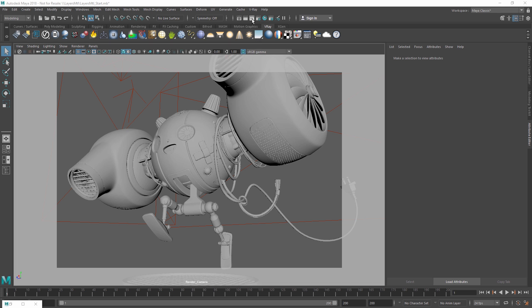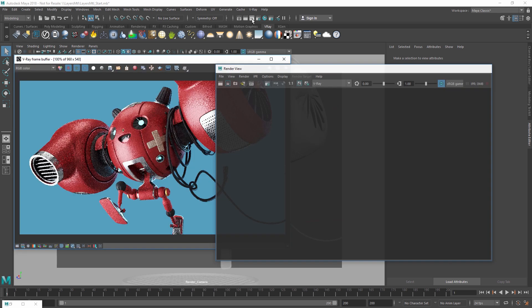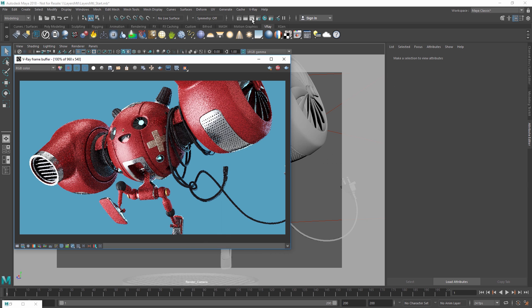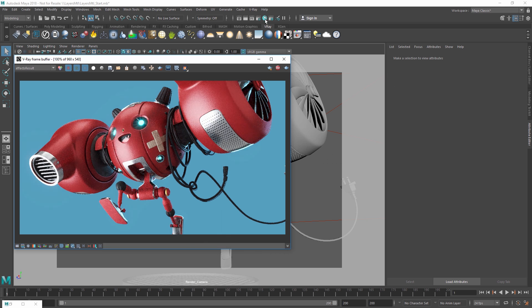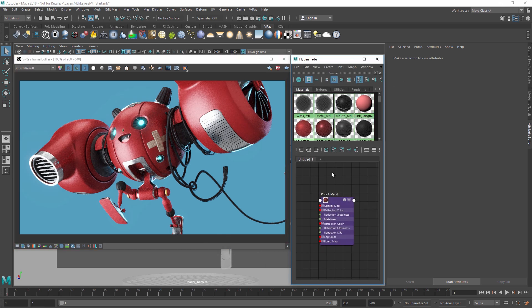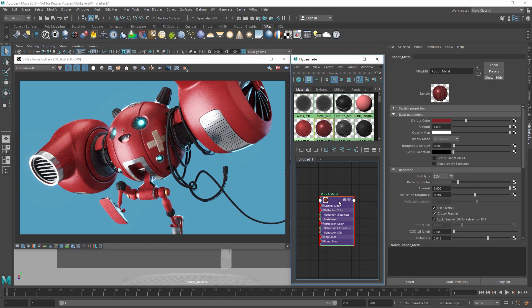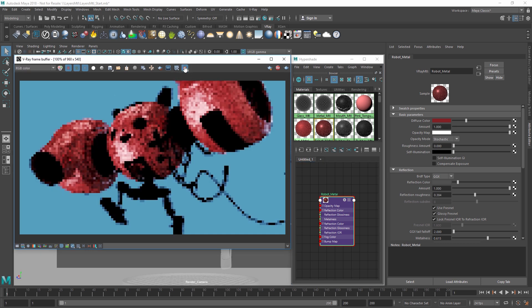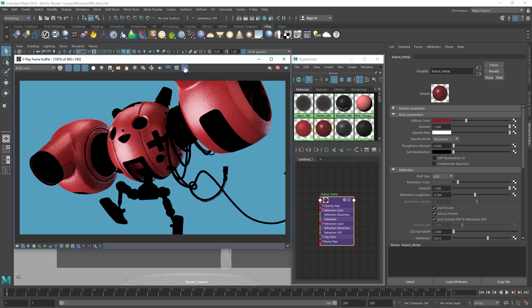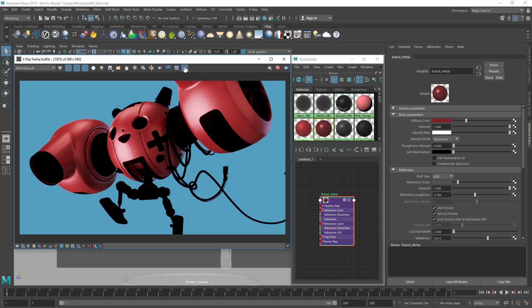To demonstrate, let's start the IPR and then isolate the red material on the robot by clicking on the isolate select button. This is a new feature in V-Ray Next that we can use to see the changes we're making without being distracted by the entire model. If you'd like to learn more about this feature in particular, you can watch the debug shading lesson in this training.